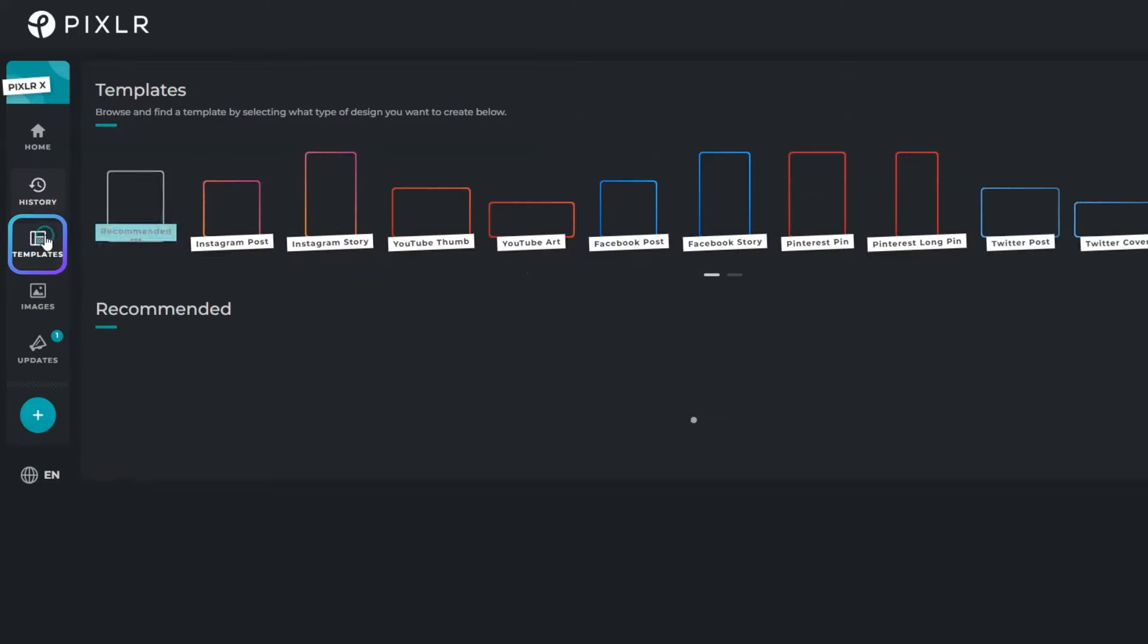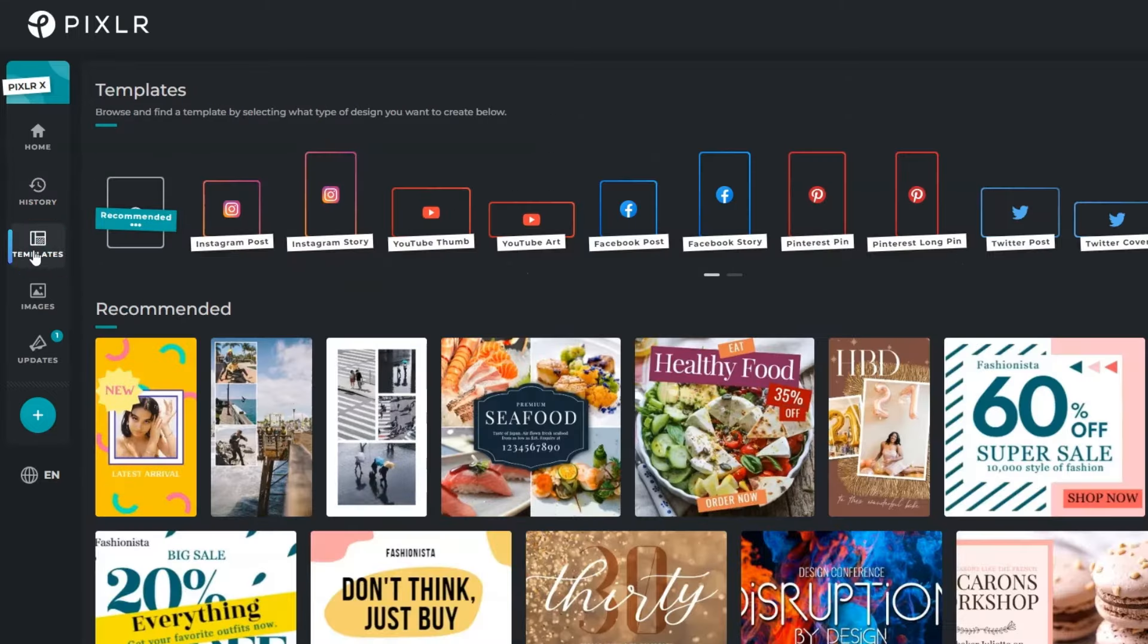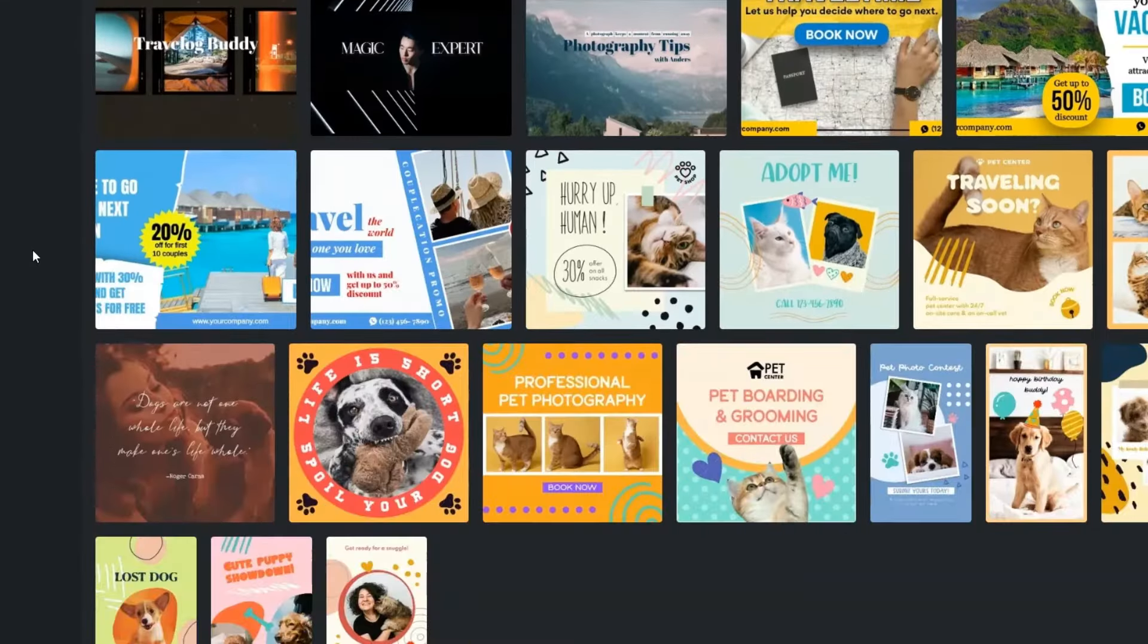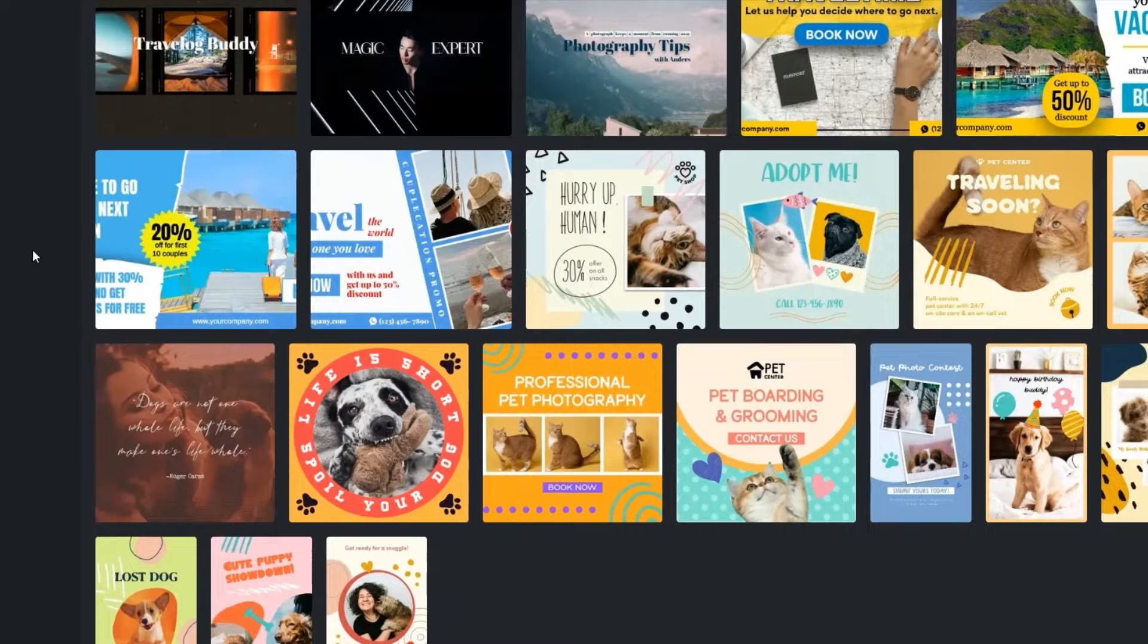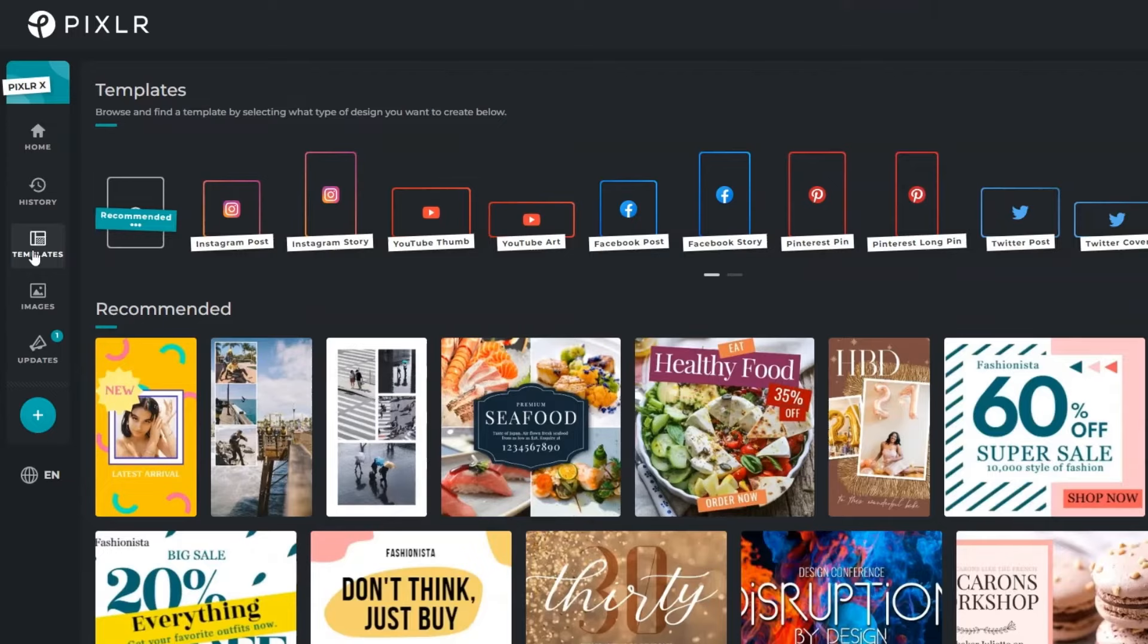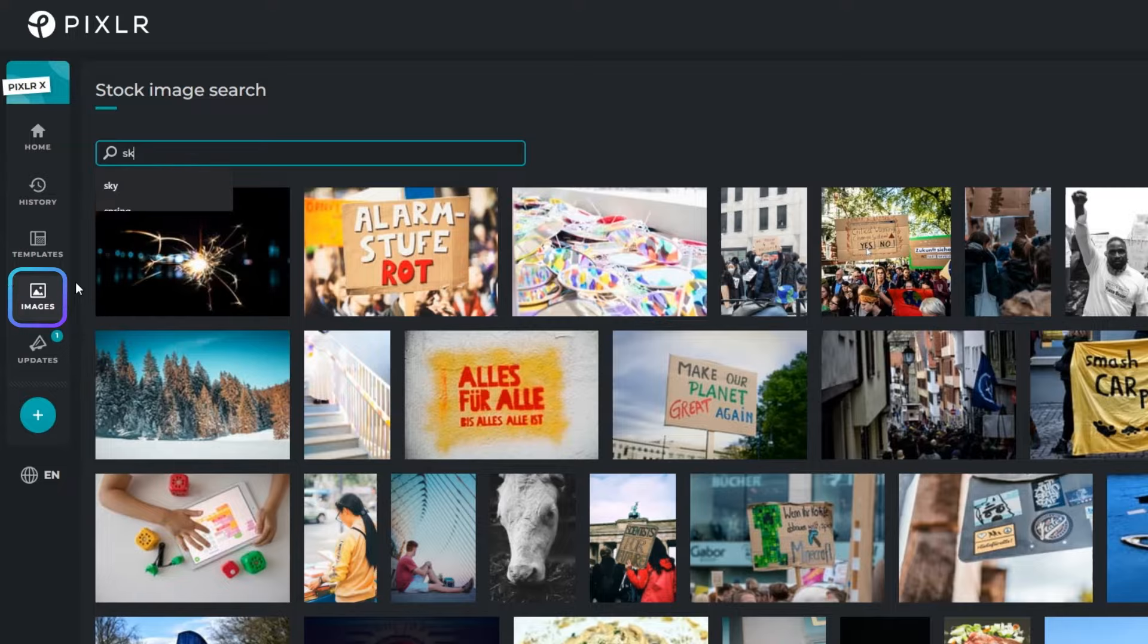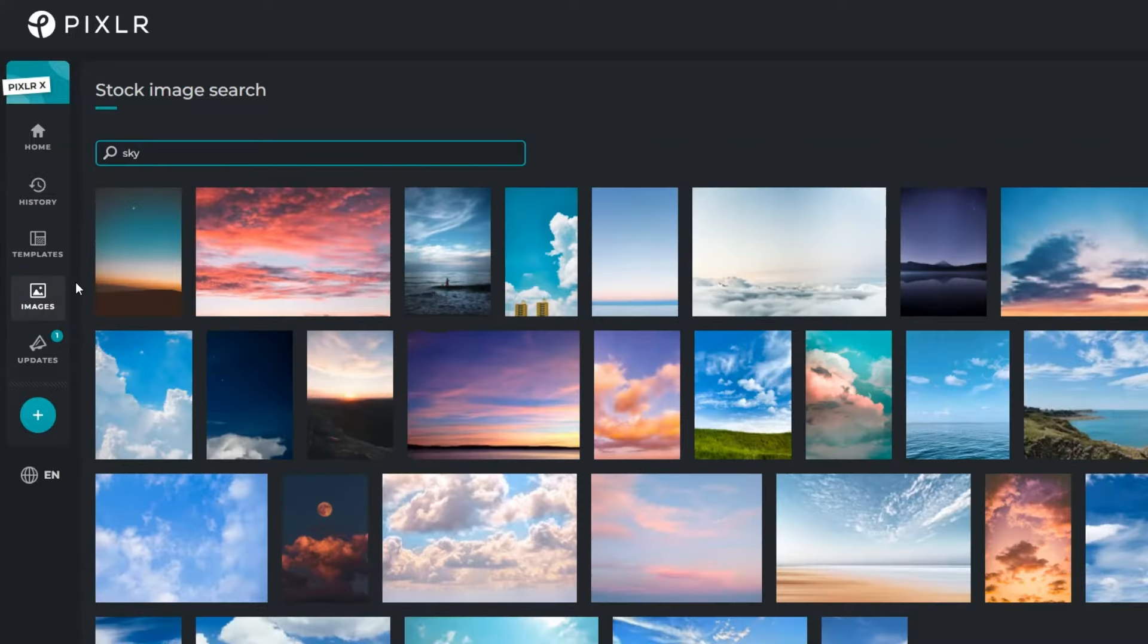Templates provide a wide variety of ready-made designs for your creative or social media needs. Simply choose one and start customizing. You can click on images to source for great images to start with.